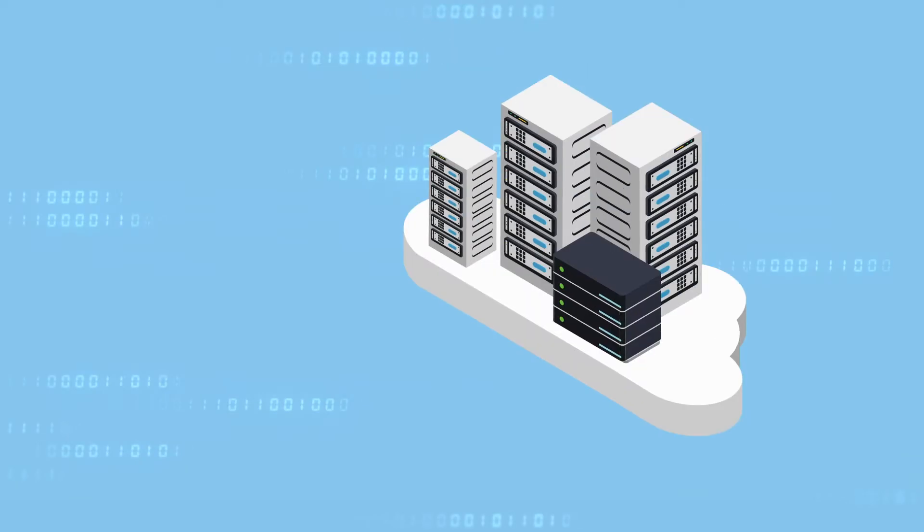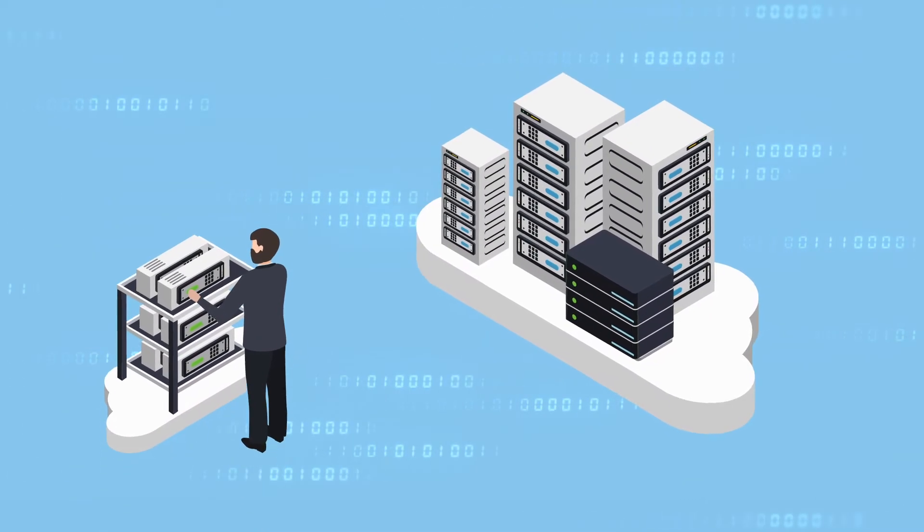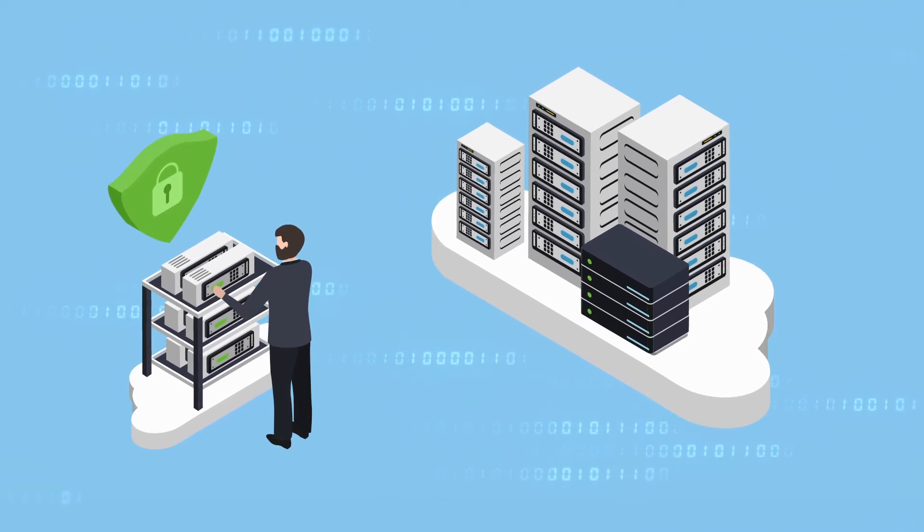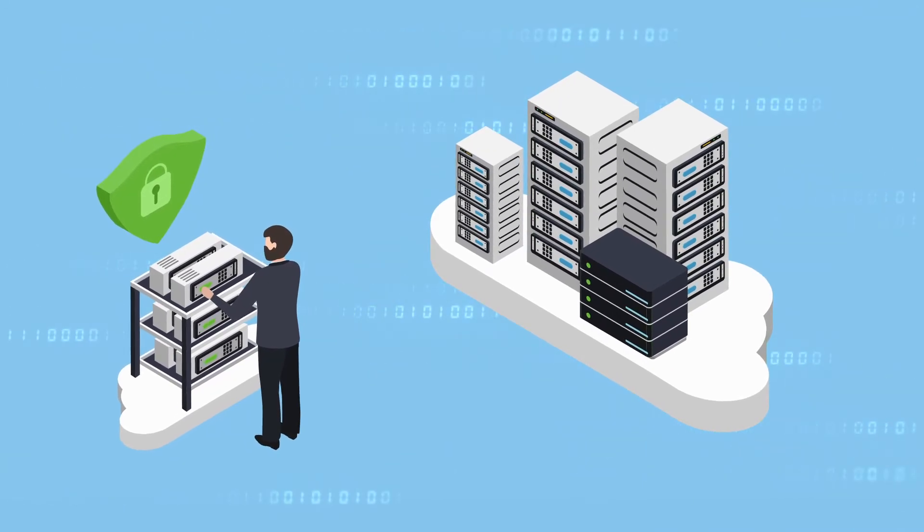When moving to the cloud, many organizations assume security is covered by the cloud provider. But this isn't entirely accurate.